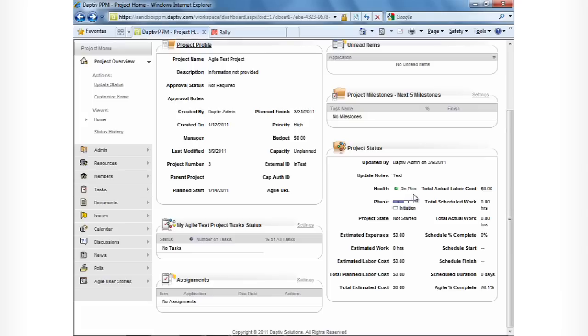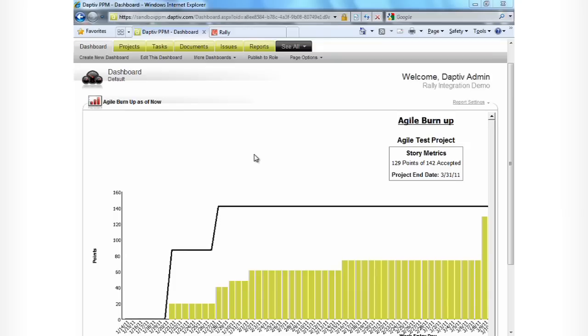We can see the agile percentage complete has been calculated as 76.1%. Because all that project data is now in one place, it enables Adaptive's sophisticated work intelligence engine to report on the data.